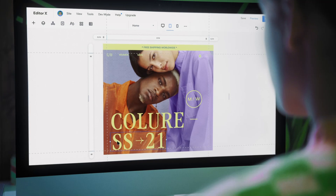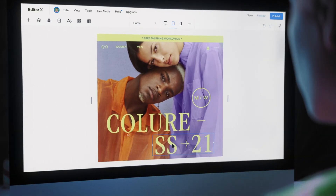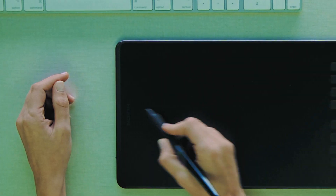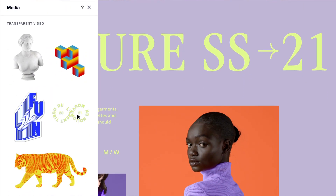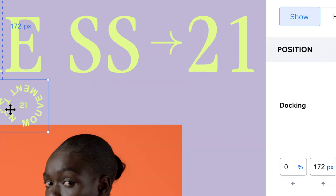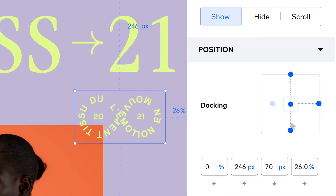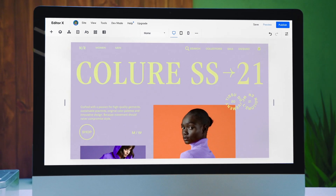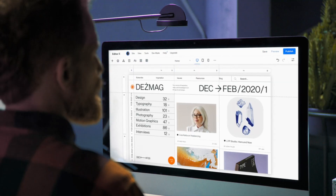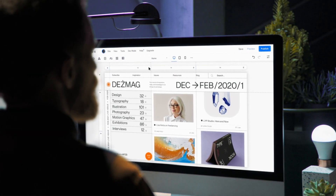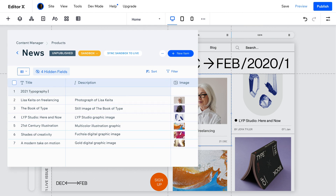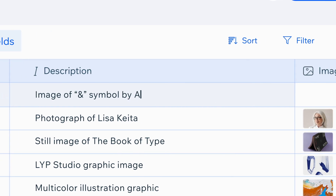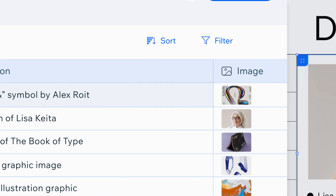Push the boundaries of responsive web design, where CSS meets smooth drag and drop. Lean into your creative curiosity to craft extraordinary displays of content, managed through an integrated, code-free CMS.